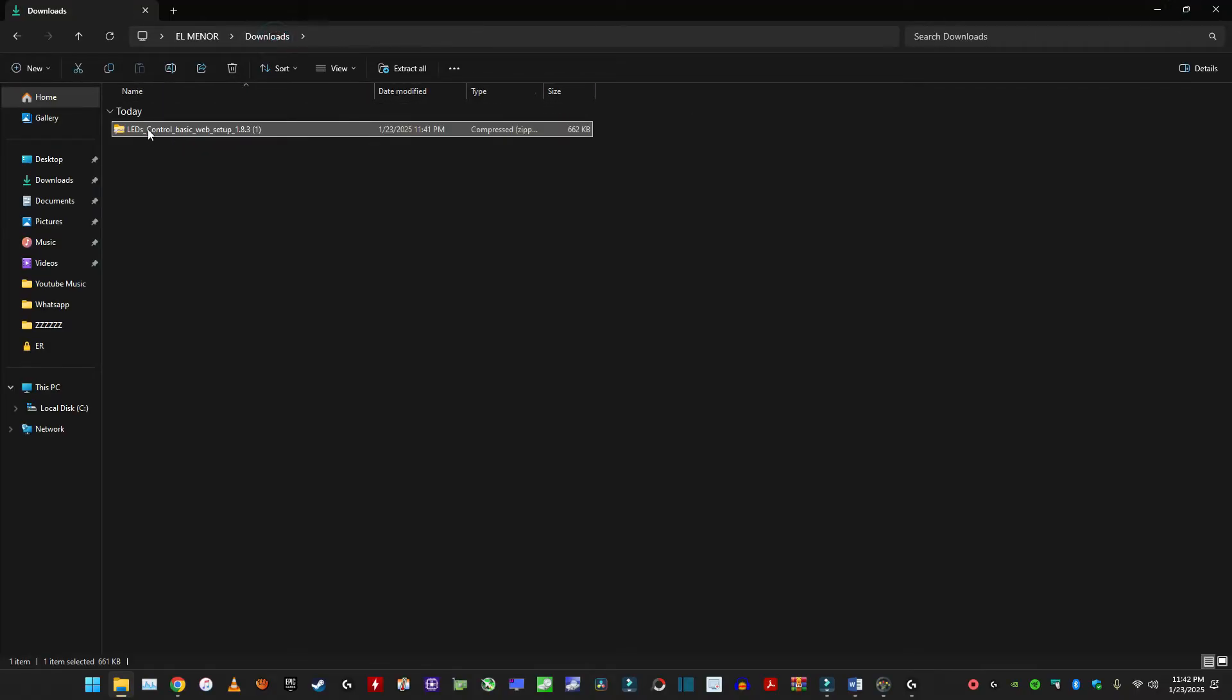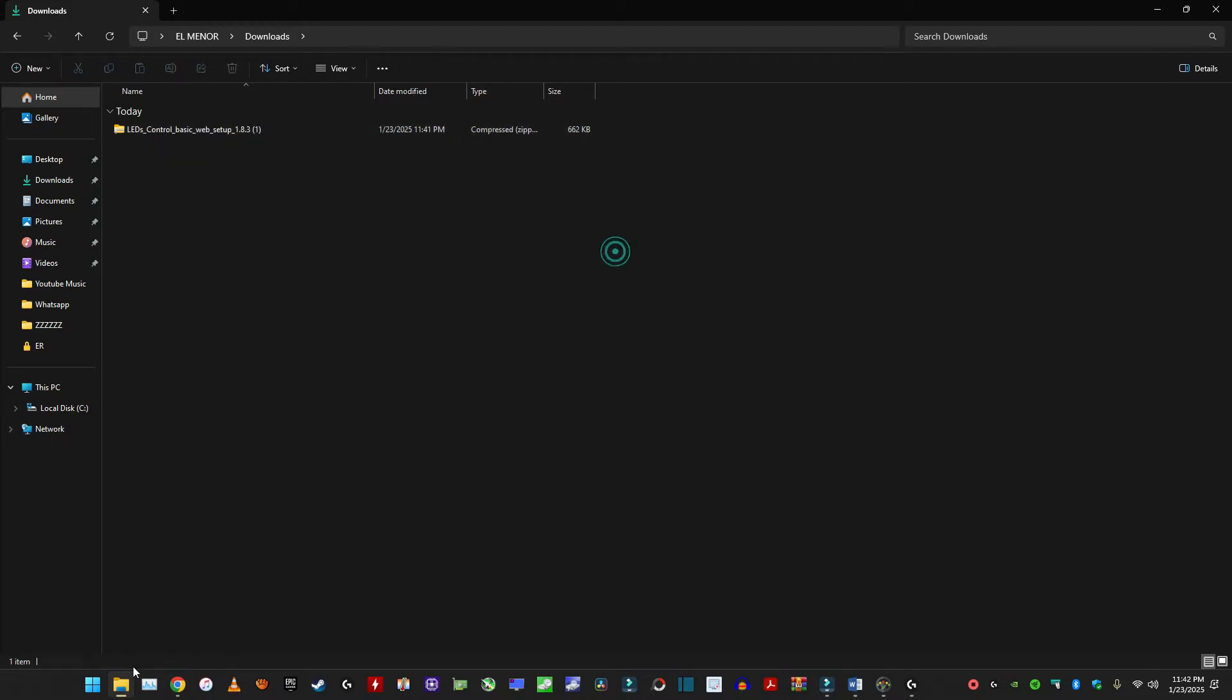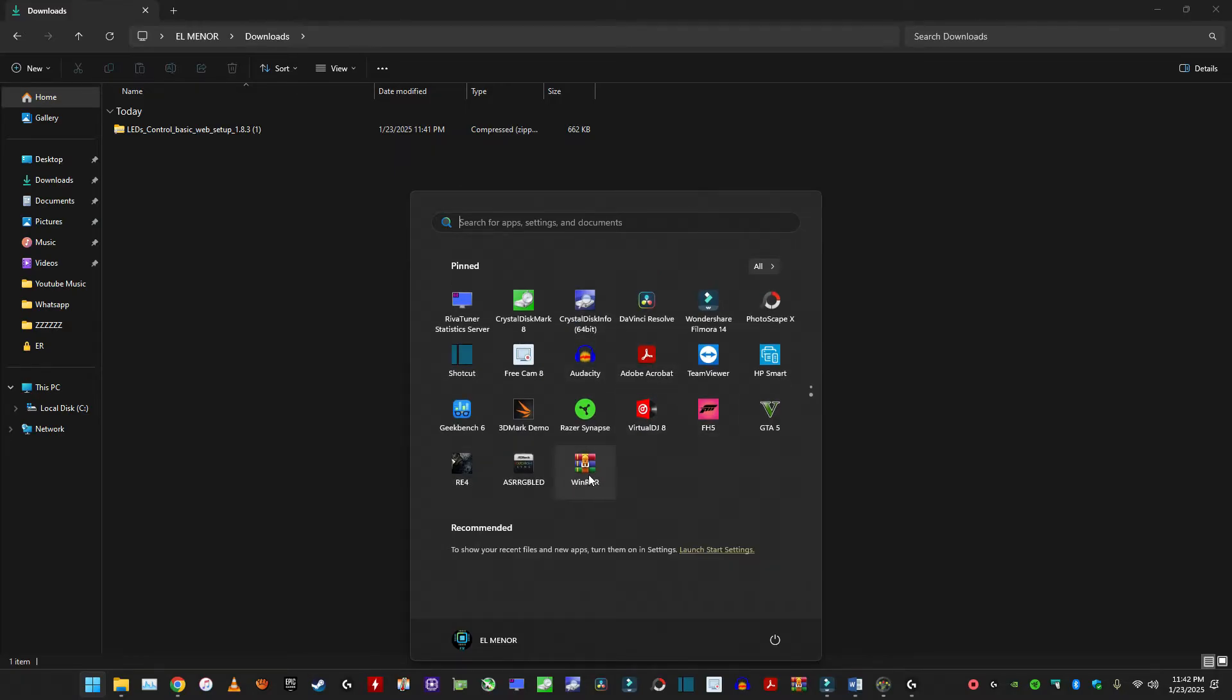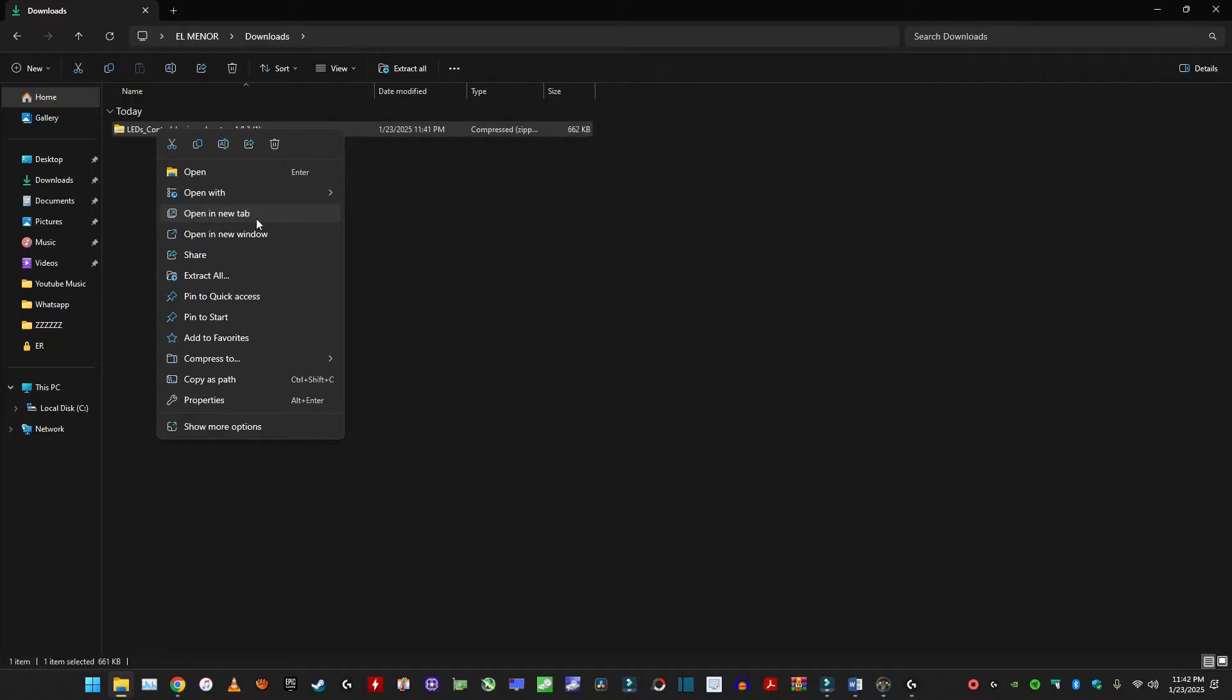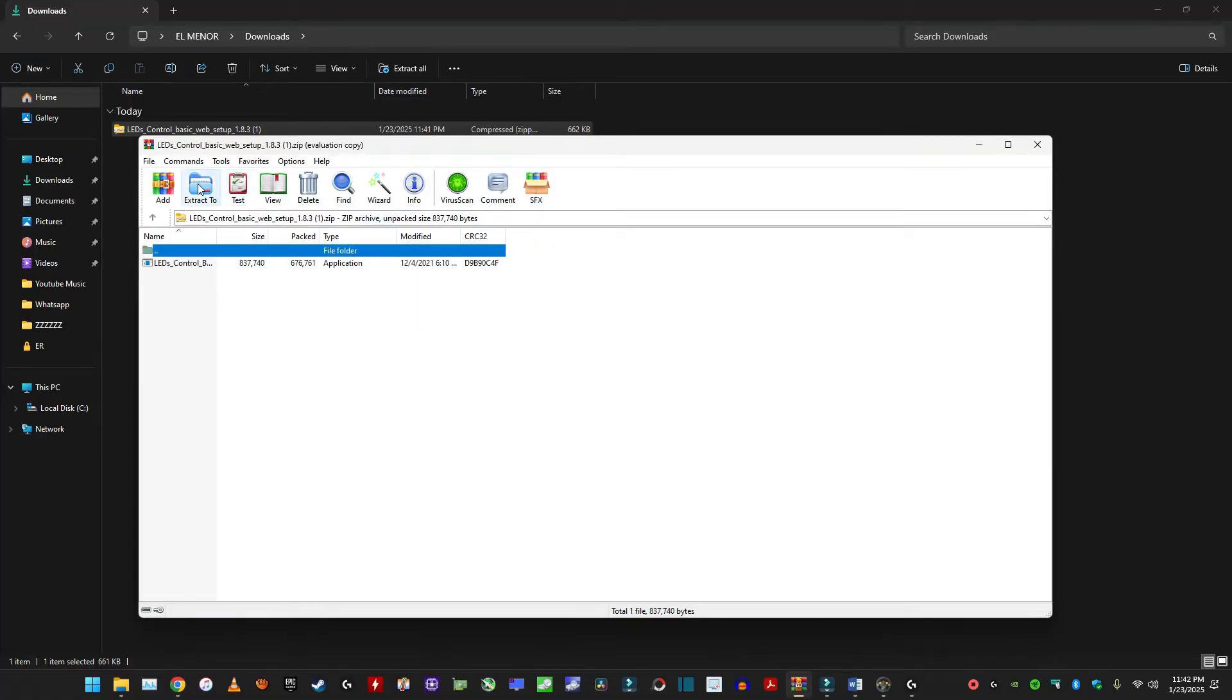So just right click on this. Make sure you have WinRAR installed. It looks like this. You can get the free version. You don't need the paid version to actually open this or extract it. So just click on open with WinRAR.